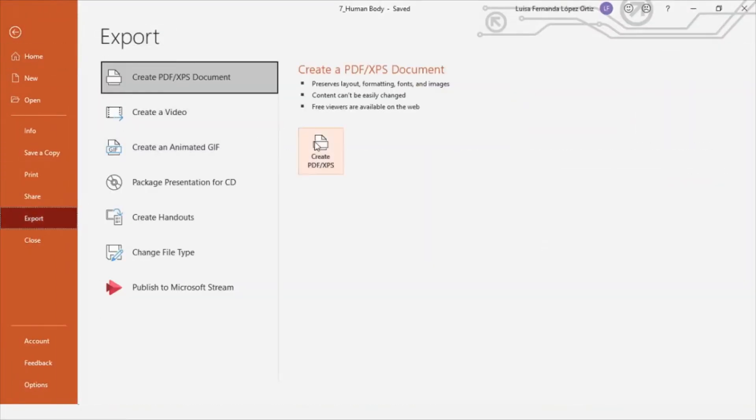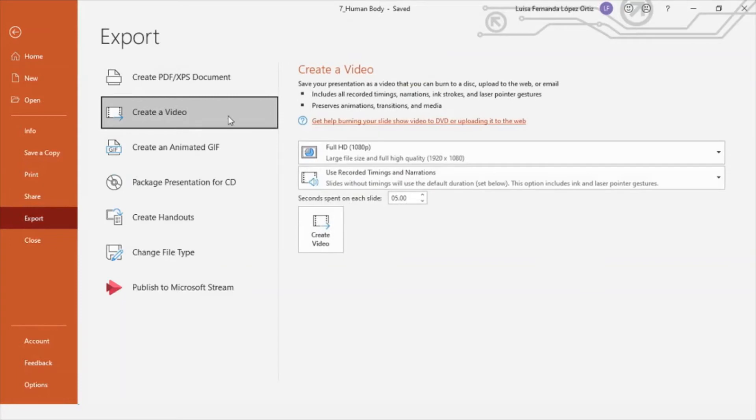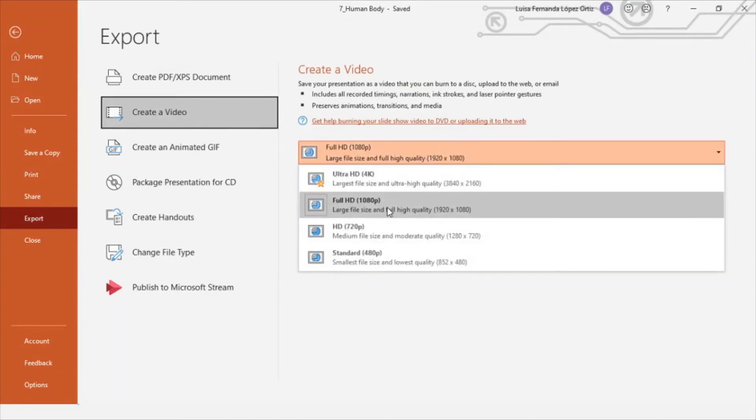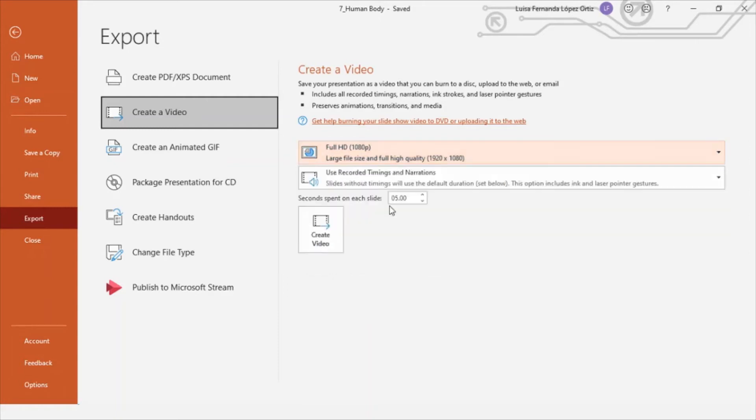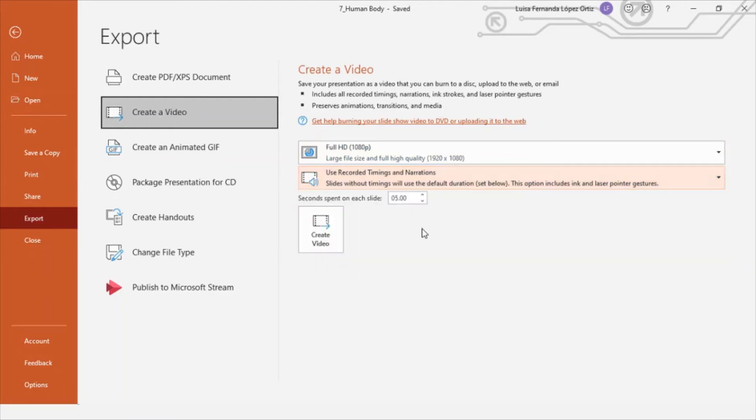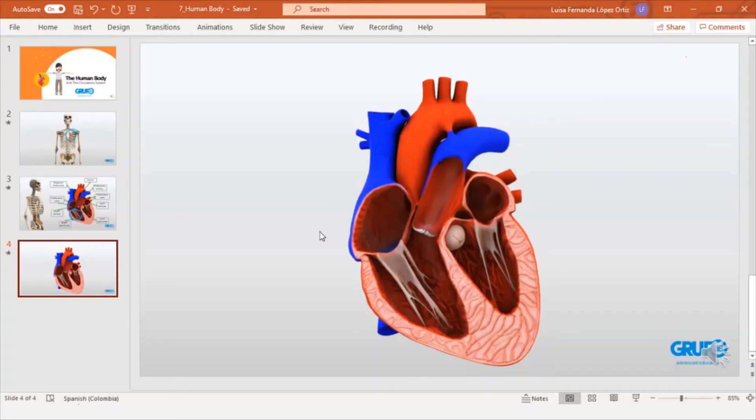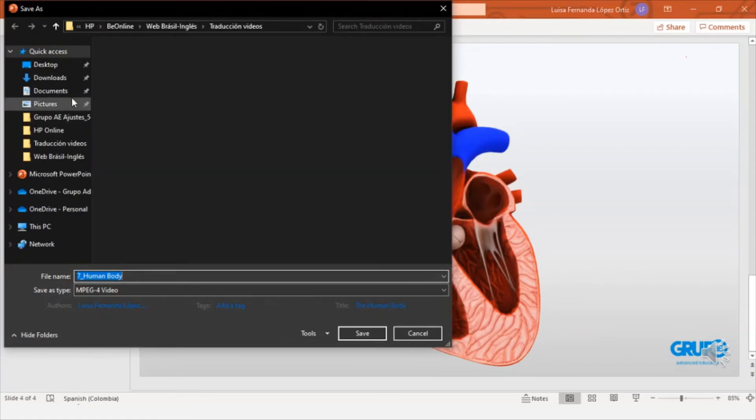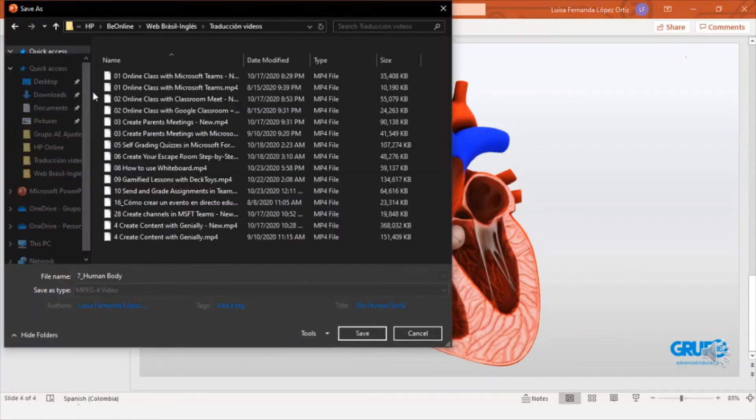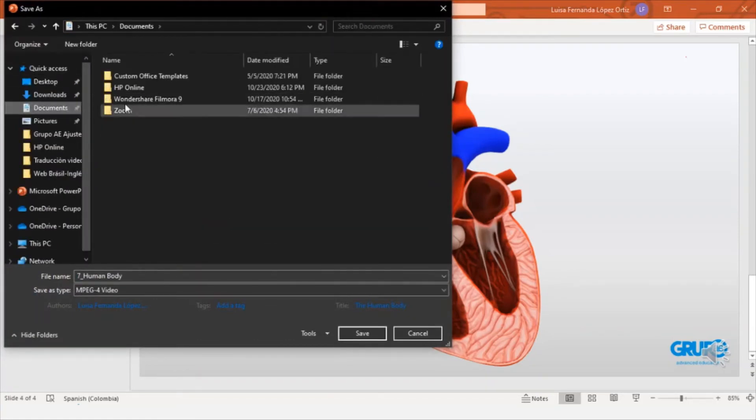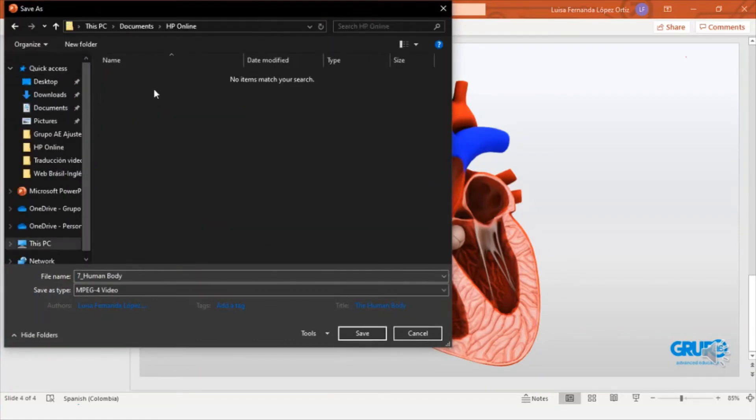And here we can do it in ultra HD 4k or full HD 1080. I think this one is pretty good. We make sure that this option is selected, use recorded timings and narrations. And we click create video. Then we select where we want to save it on our computer. And here you can see that the format in which it will be saved will be MPEG 4, which is MP4. And we click save.